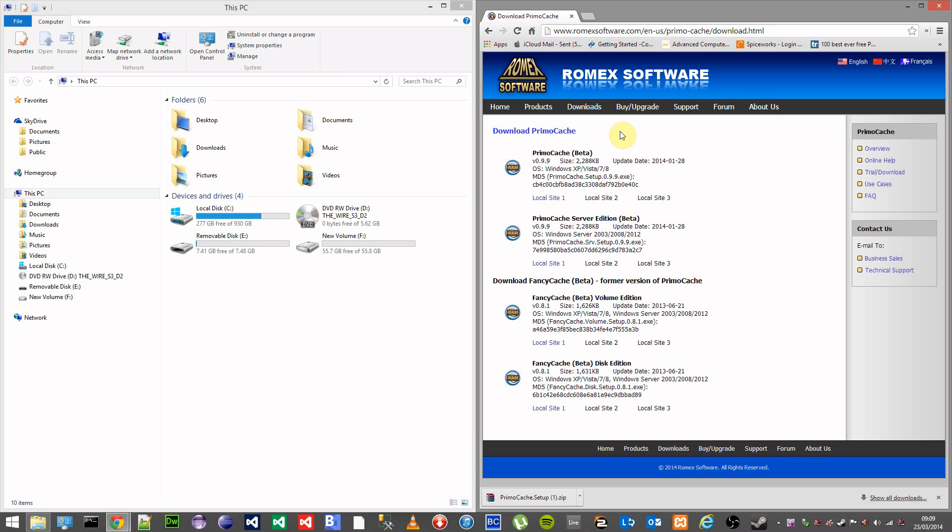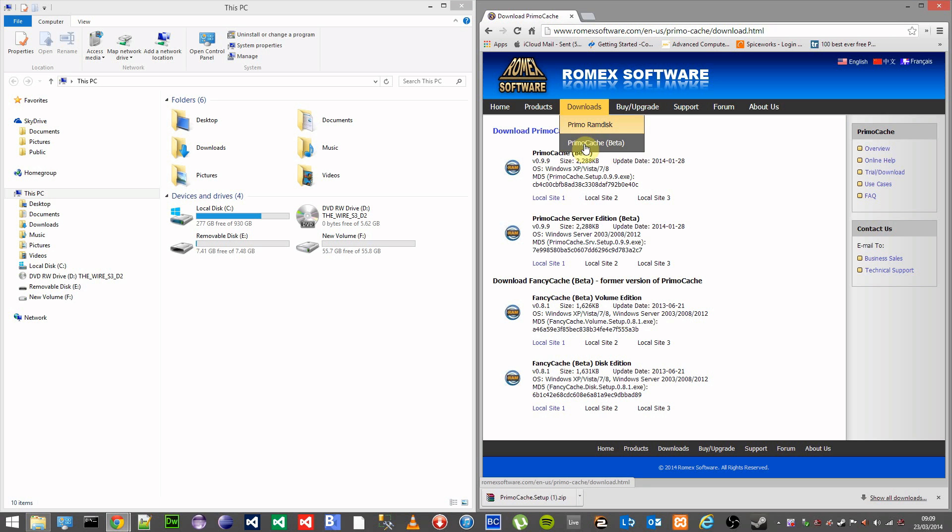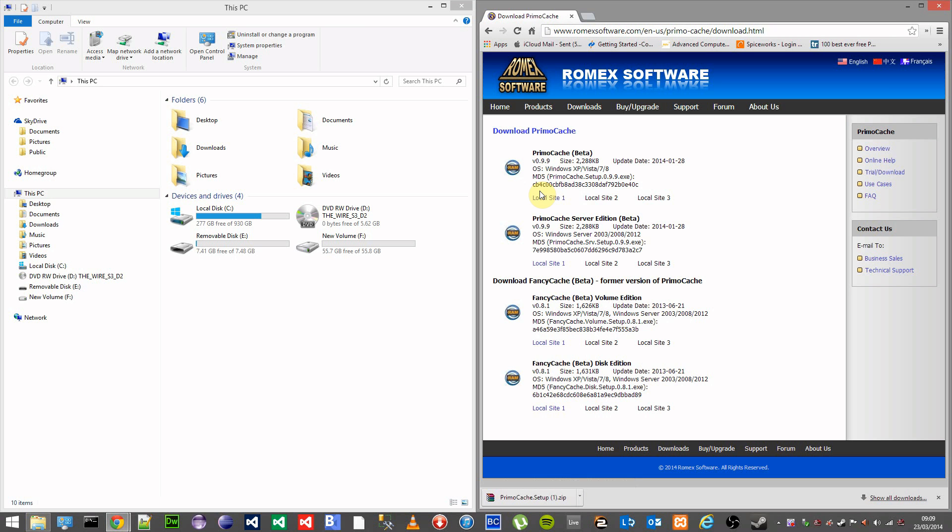First thing you want to do is go to www.romexsoftware.com and click on the downloads followed by PrimoCache Betas to come up on the following page. Click on local site 1, 2, or 3 to download the program.